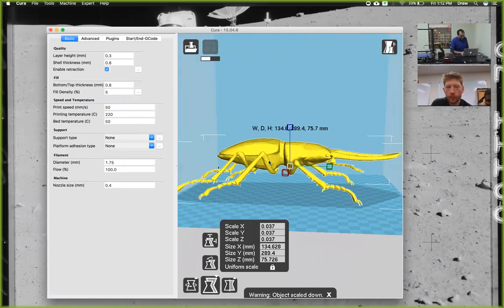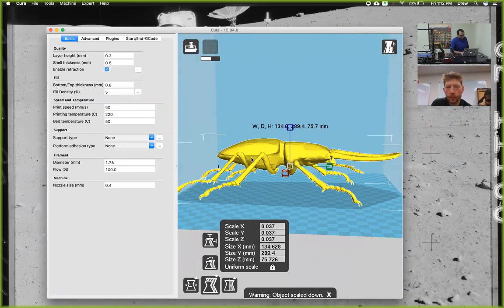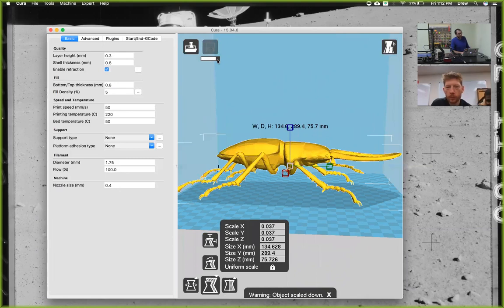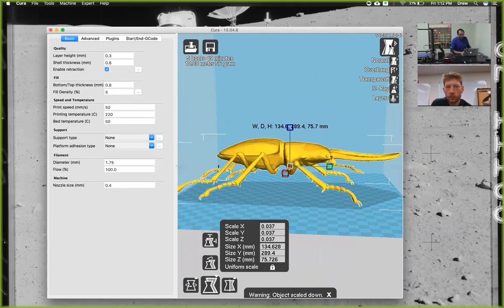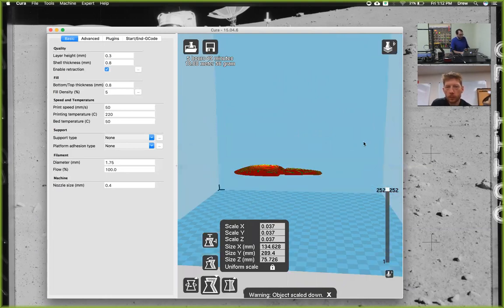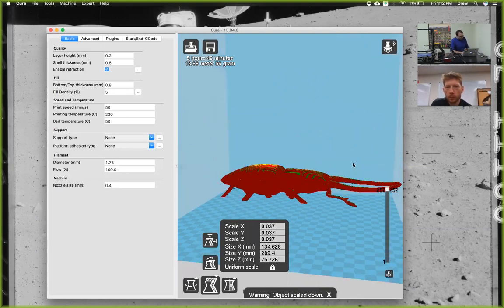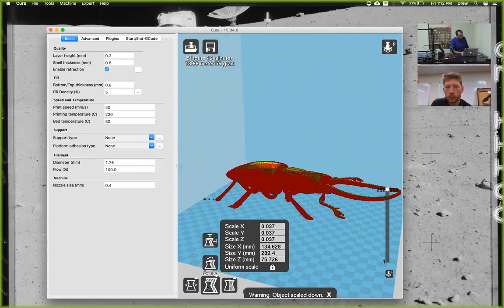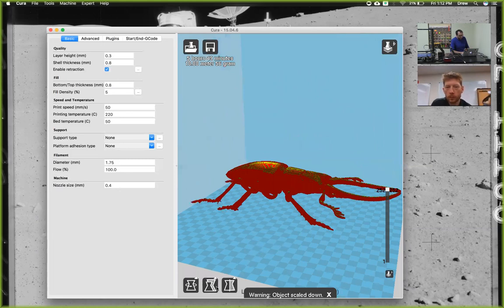Once it's done slicing, go ahead and click view mode, then go to layers. You can see what each individual layer is going to do. I can click this to make that go away. To see what each layer will do, you can move this slider down here.